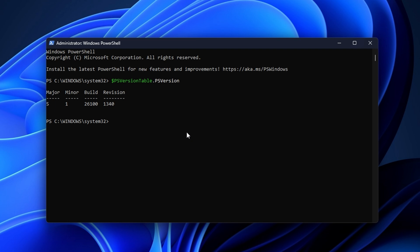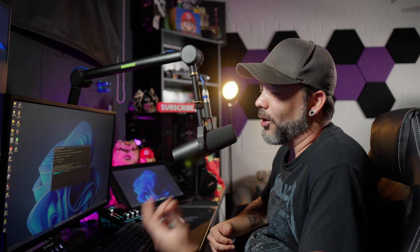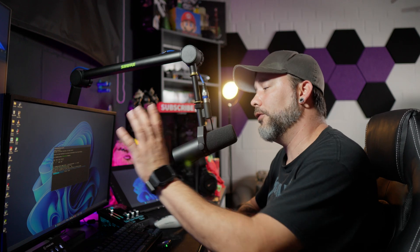The next command uses Winget: winget install --id Microsoft.PowerShell --source winget. Press Enter and it will download and install the latest stable version of PowerShell, which is 7.4.5.0. Version 7.5 is also available but it's not stable yet, so I recommend installing this one.